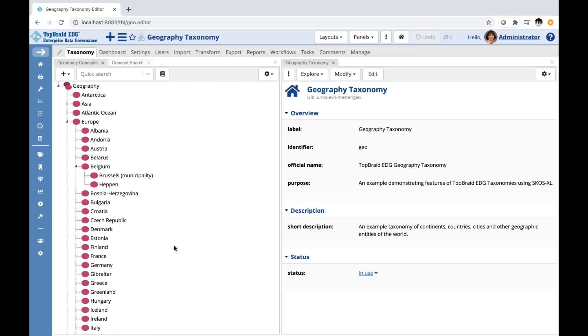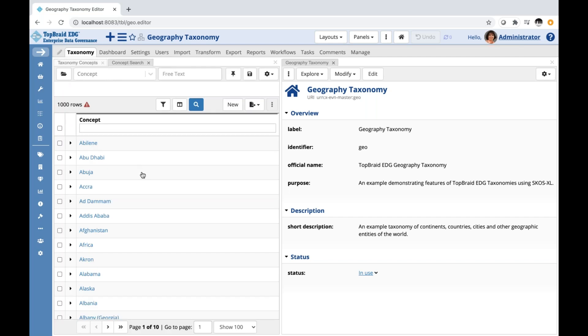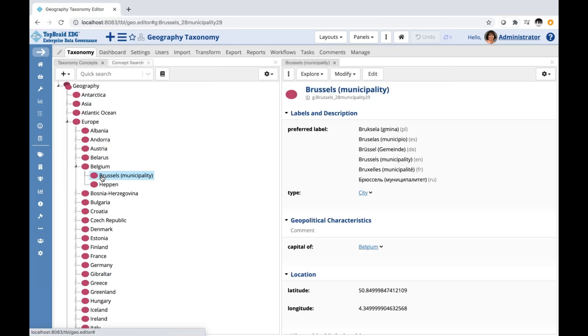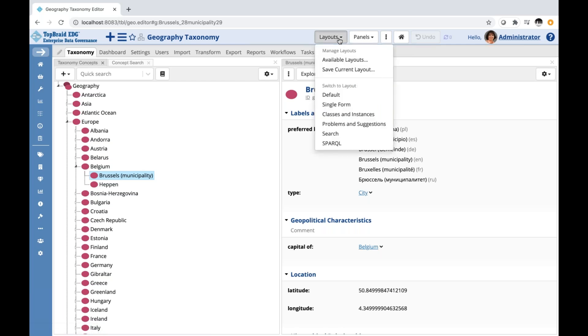Editor applications consist of panels that are organized in layouts. For example, here in the taxonomy, I have three panels: the tree panel for the taxonomy concept, then behind it I have nested the concept search panel, and then on the right I have a form that displays whatever I will select in the panel on the left. This arrangement of panels is saved as a layout, and this is a default layout for the taxonomy type asset collections.